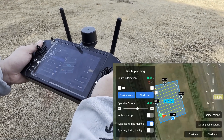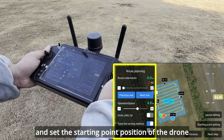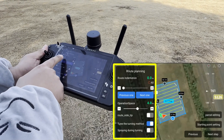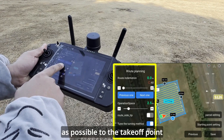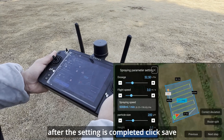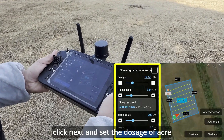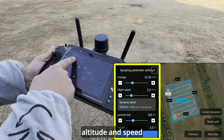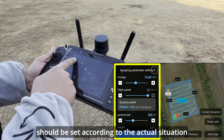Click on the start point setting and set the starting point position of the drone. It is recommended to be as close as possible to the takeoff point of the aircraft. After the setting is completed, click save, click next, and set the dosage per acre, altitude, and speed. The specific parameters should be set according to the actual situation.